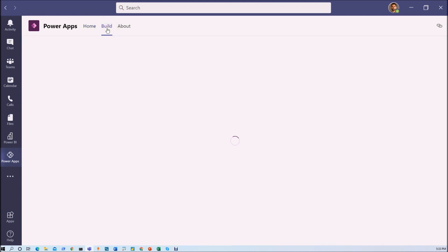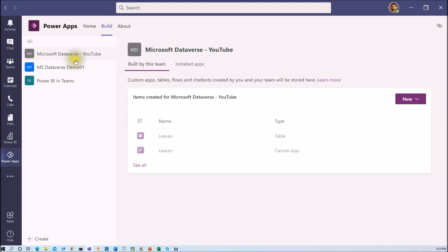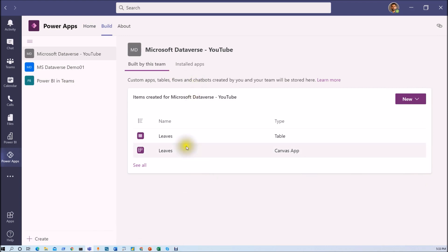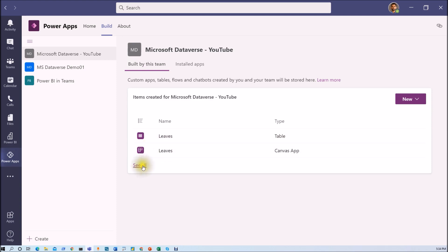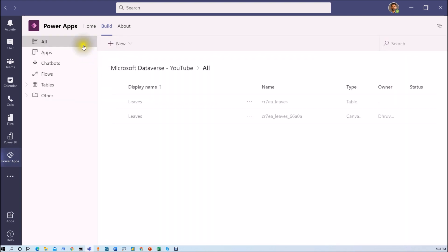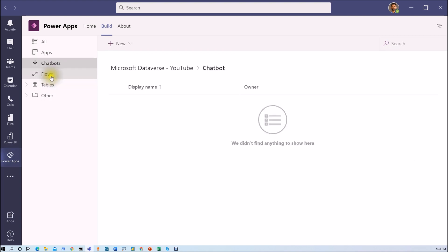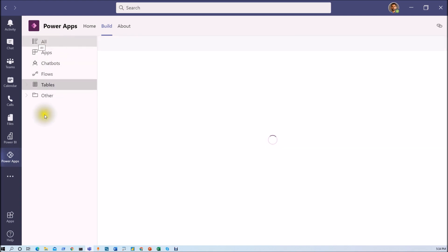Now we need to click on the build section. In the build section, the left-hand side shows all available teams for Microsoft Dataverse for Teams, and the right-hand side shows all items created inside that team. We are working in the Microsoft Dataverse YouTube team. Recently we created one canvas app and one table, which are being shown here. Let's click on 'see all', which redirects us to a UI that shows all apps, chatbots, flows, and tables created in this team.